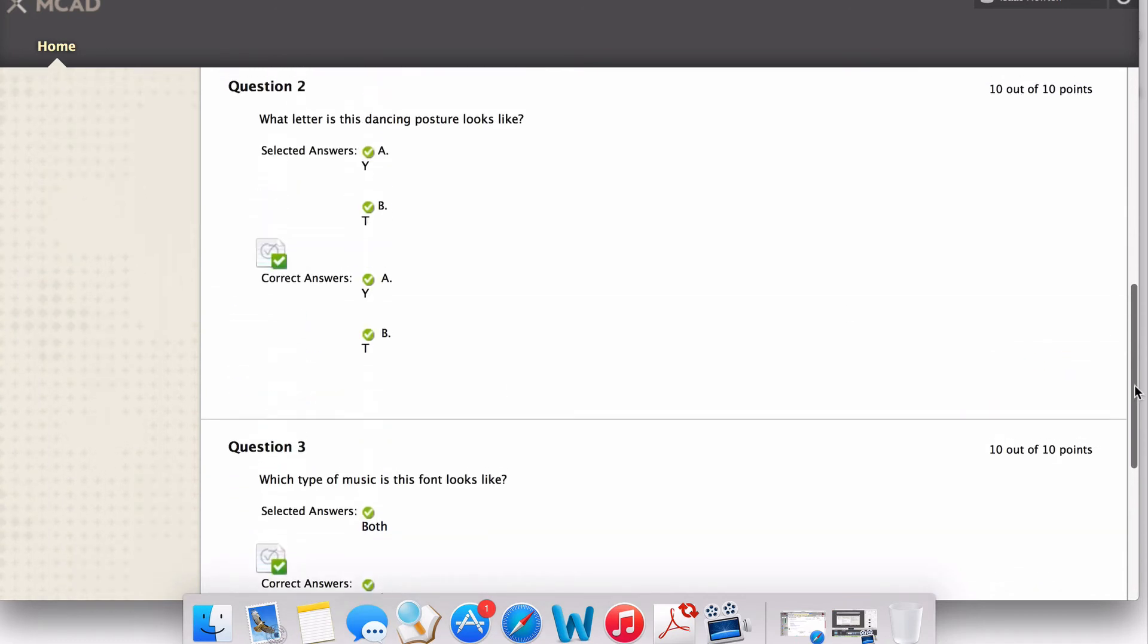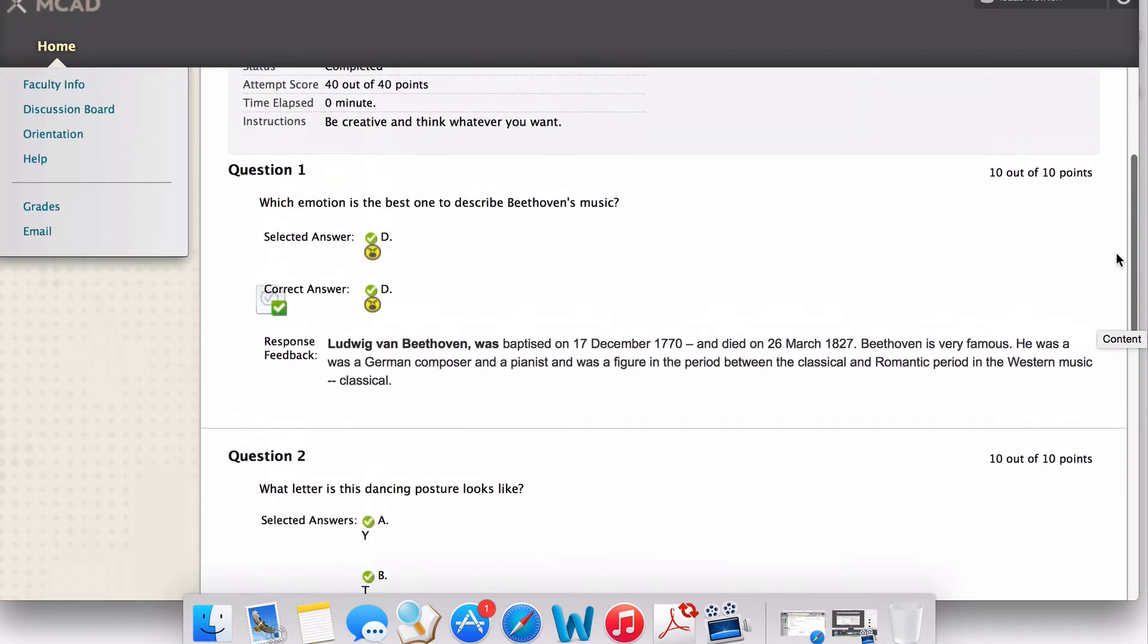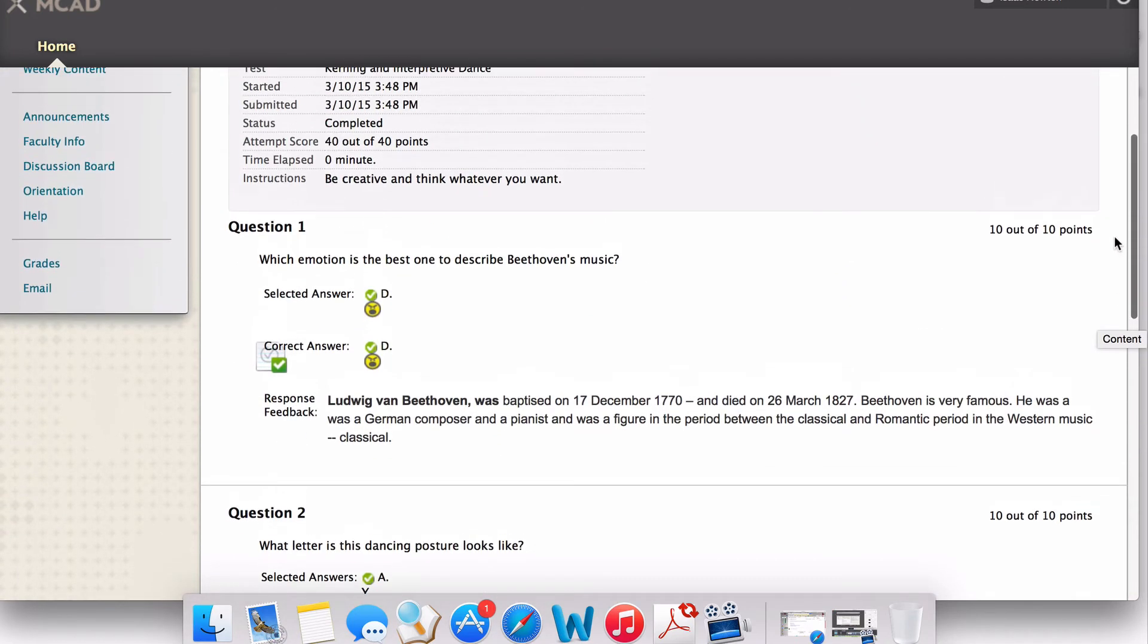In this example, all the available options are active: the students' answers, the correct answers, and additional feedback from the instructor. Third,